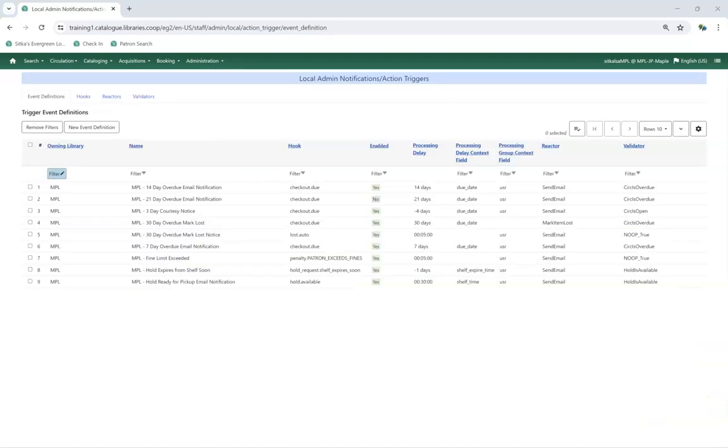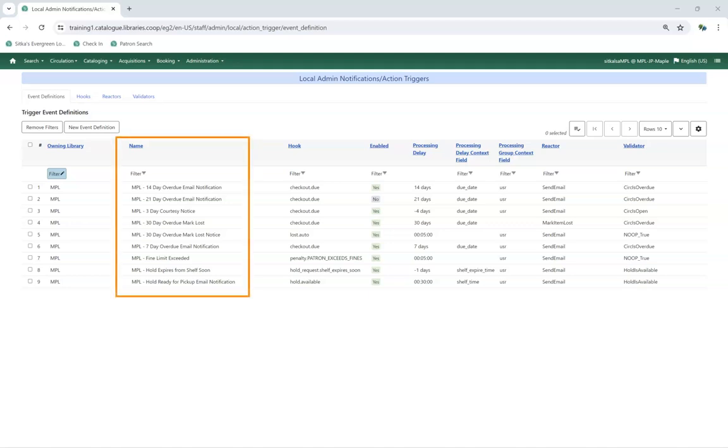When requesting changes, please include the name of the action trigger found in the Name column, the specific wording you'd like to change, and if applicable, the desired processing delay. Co-op Support recommends copying the text from the template field, making your desired changes, and then submitting the updated text to support.